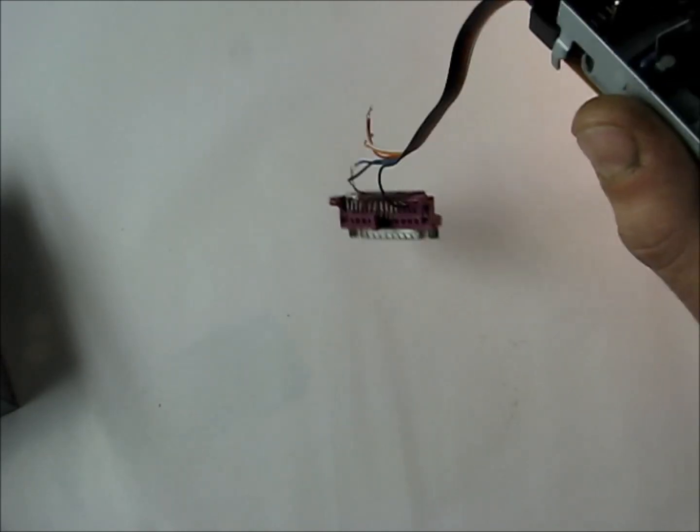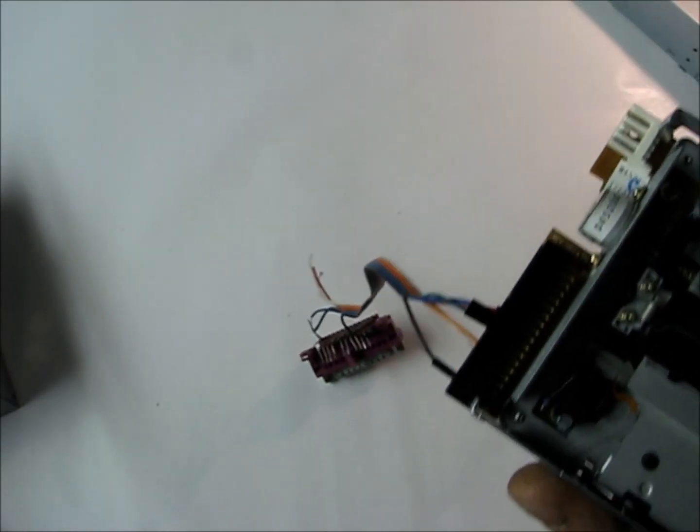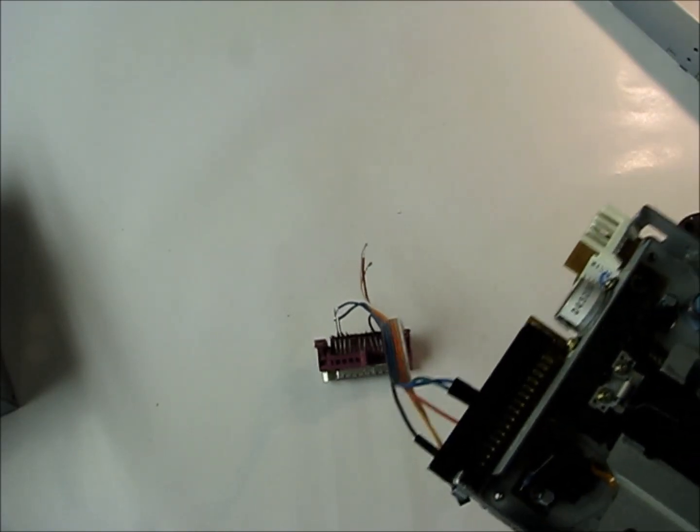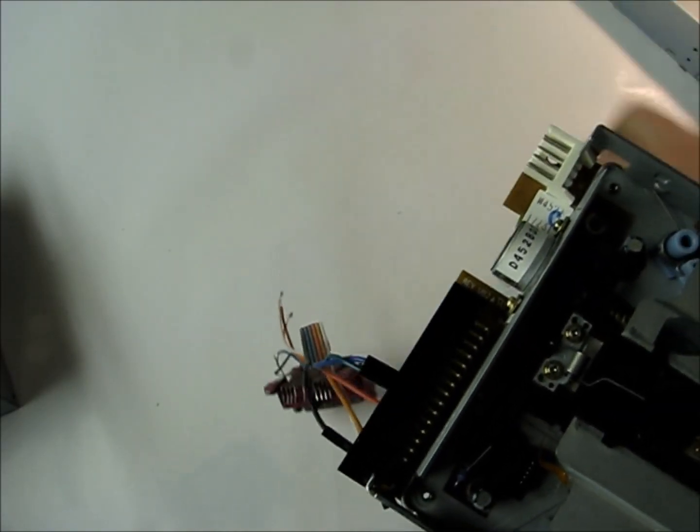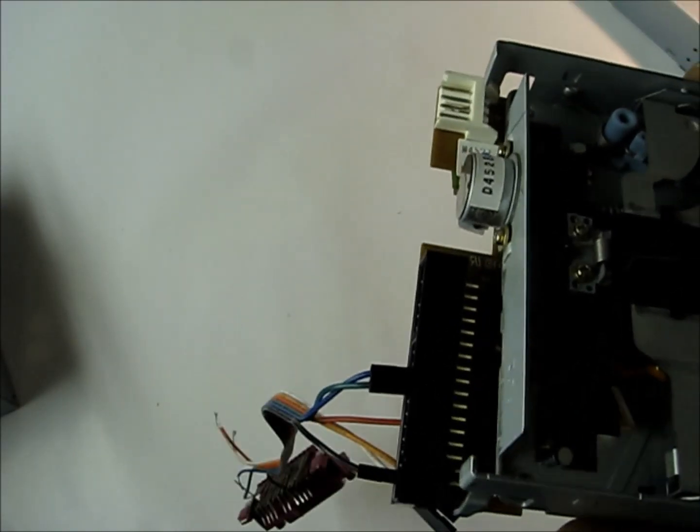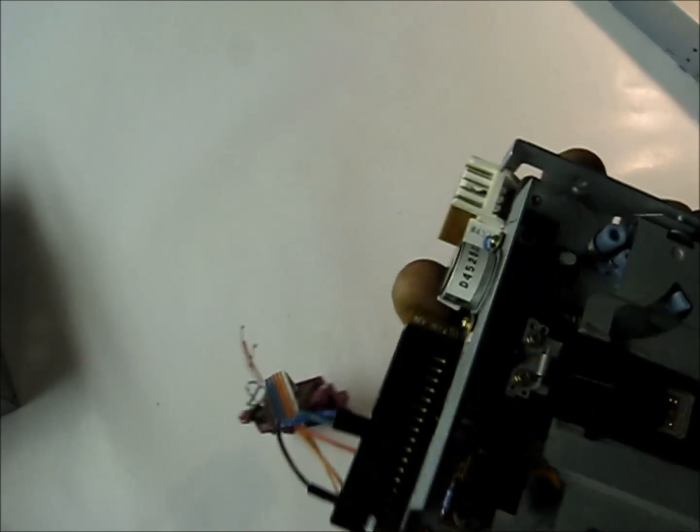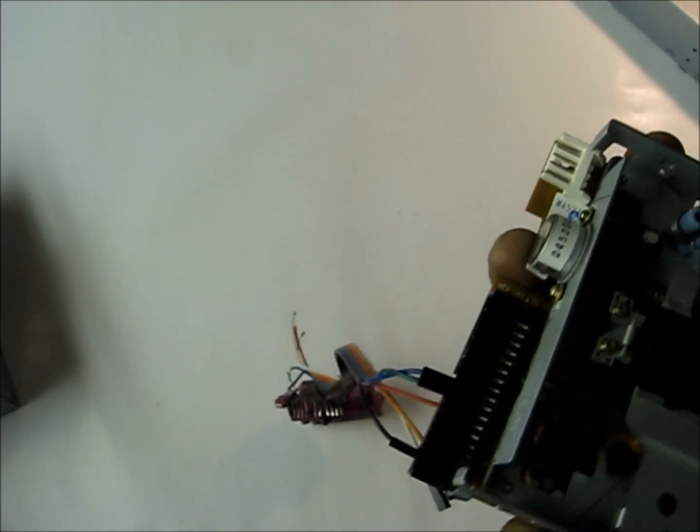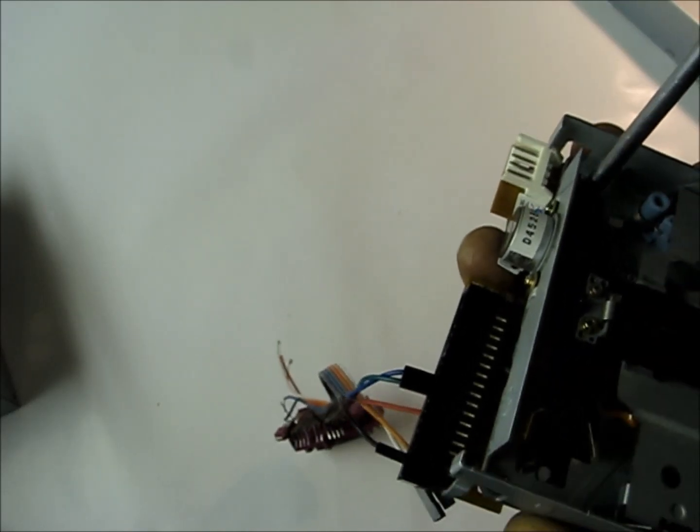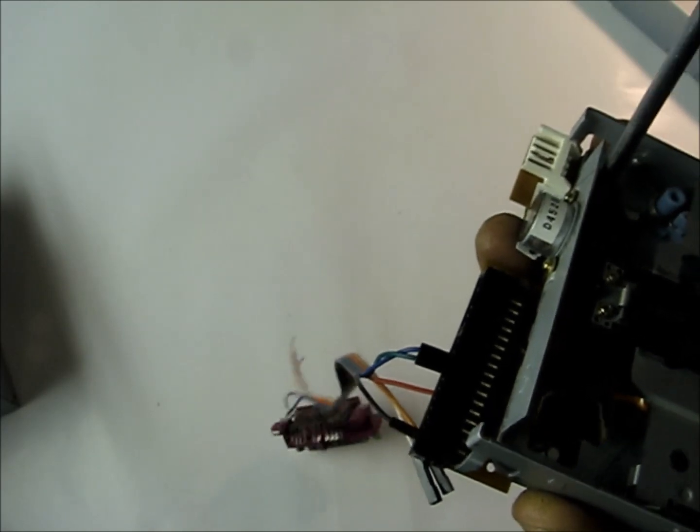And we also don't need the stepper from here. What we're going to use is the stepper from a CD-ROM, but we'll just take it off for now until we solder it. So if we unscrew this sensor, we need to keep this sensor.